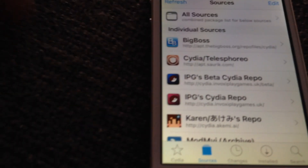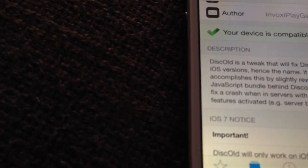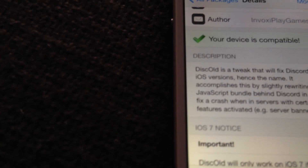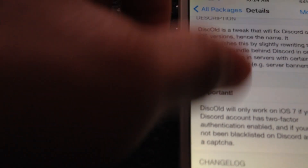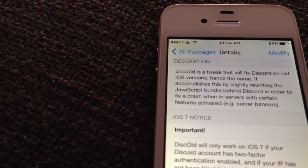You're going to have to install from Cydia the voxyplaygames.uk repo. Click on it and click on all packages, scroll down until you find 'diskold beta'. This is the tweak that will fix Discord on old iOS versions. It fixes the crash on iOS 7 and 9. Click on install — do not downgrade, just install it.